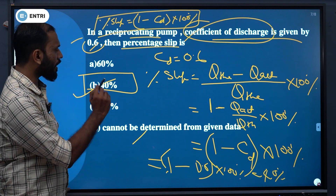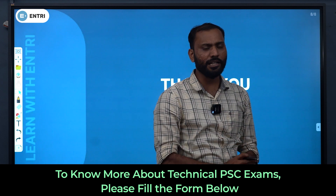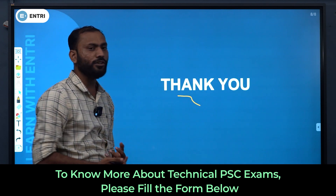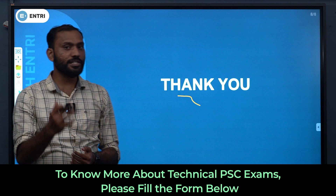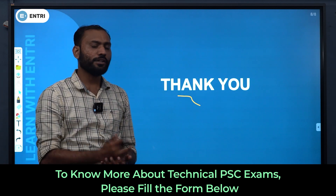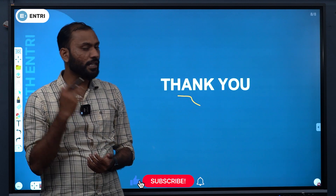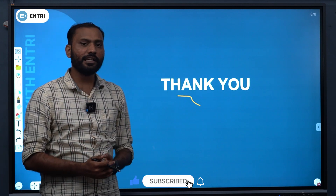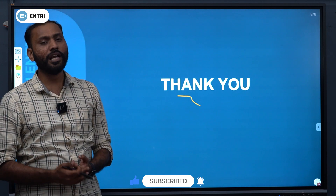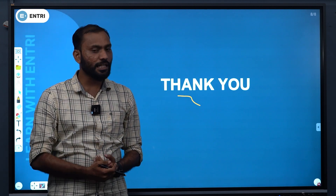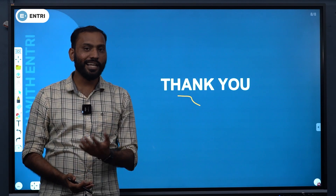Very easy. We discussed typical numerical questions in this session. If you are interested in this video, please like, share, and ask questions. If you are interested in the Entry Technical channel, subscribe to our channel. Once again, thank you to all.